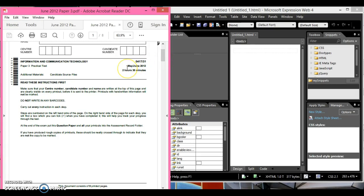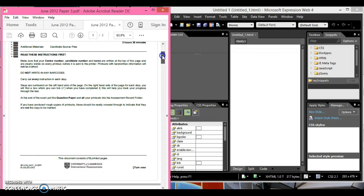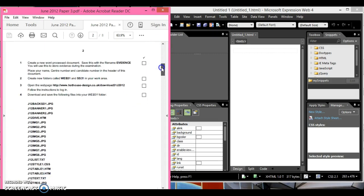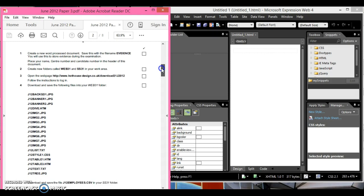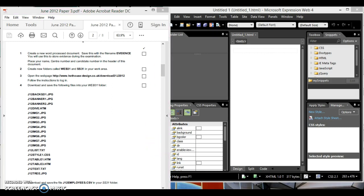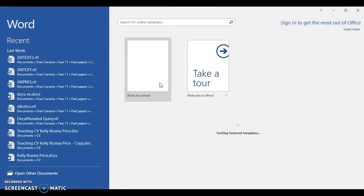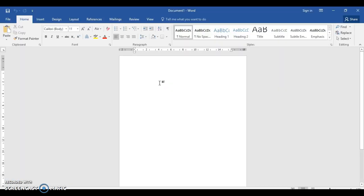Hello, welcome to paper free. We're moving on to paper free now. This will be web development. It says create and save a word process document called evidence which you will use during your examination. Here's my word process document coming up and I suggest you do these things first, don't mess back with them later.